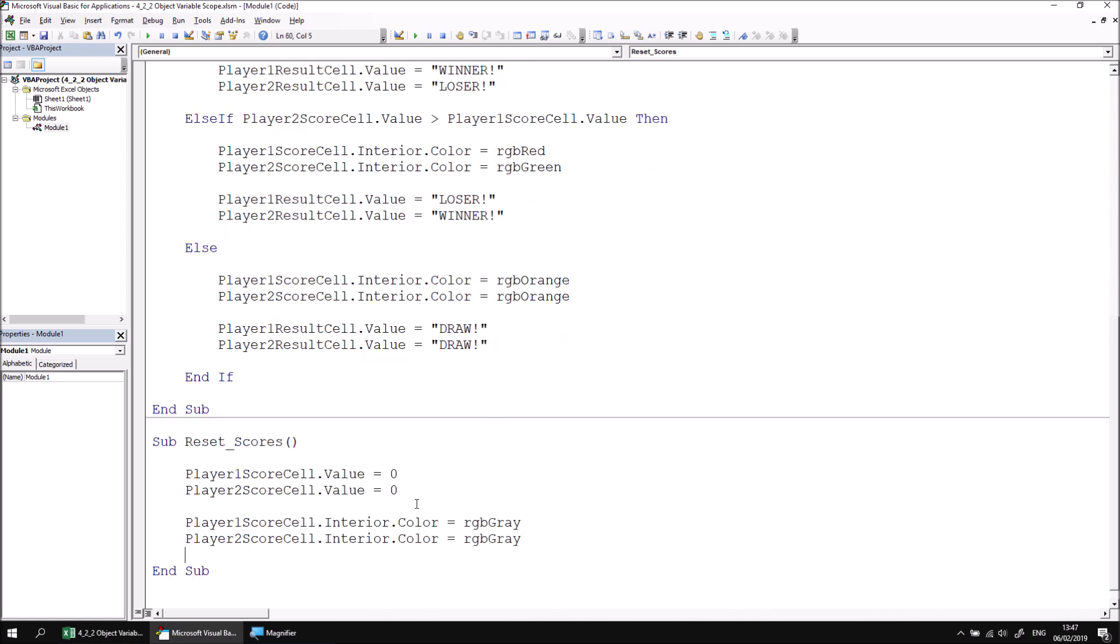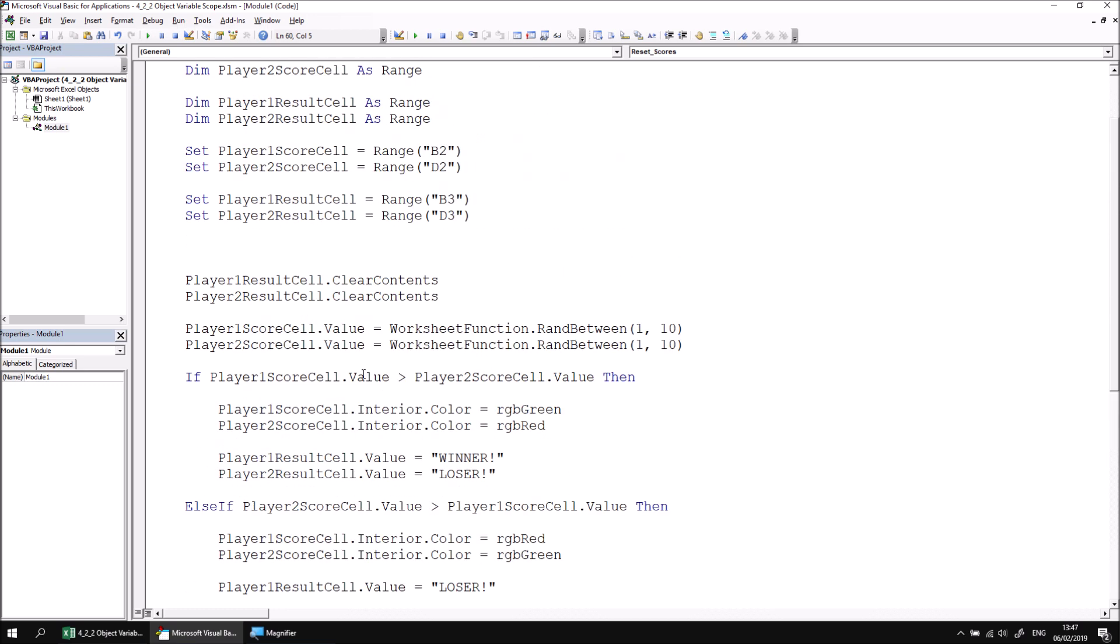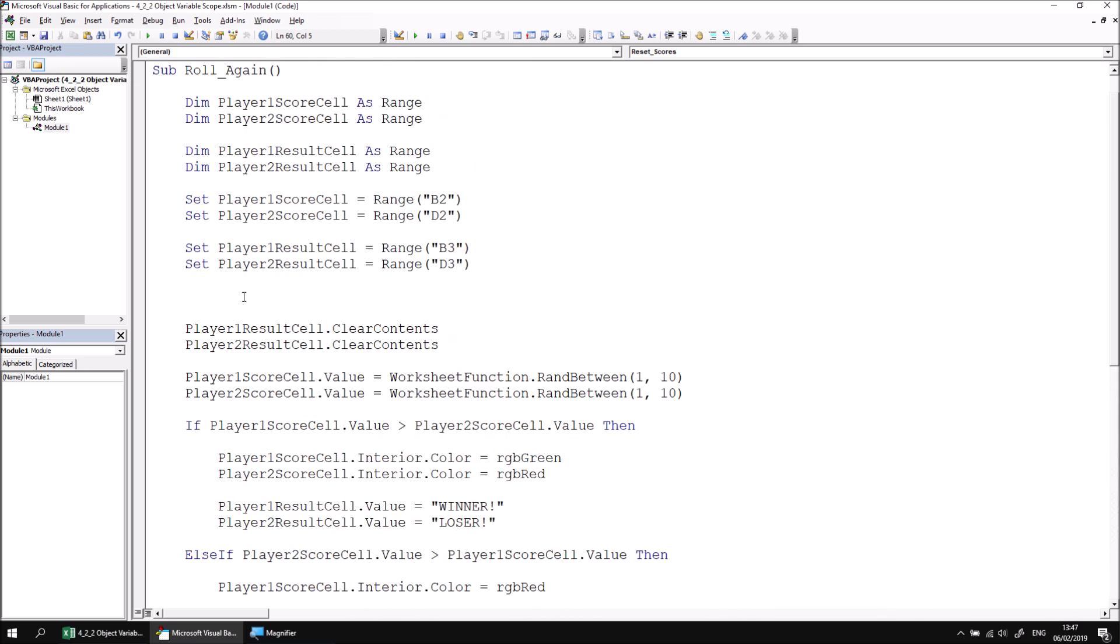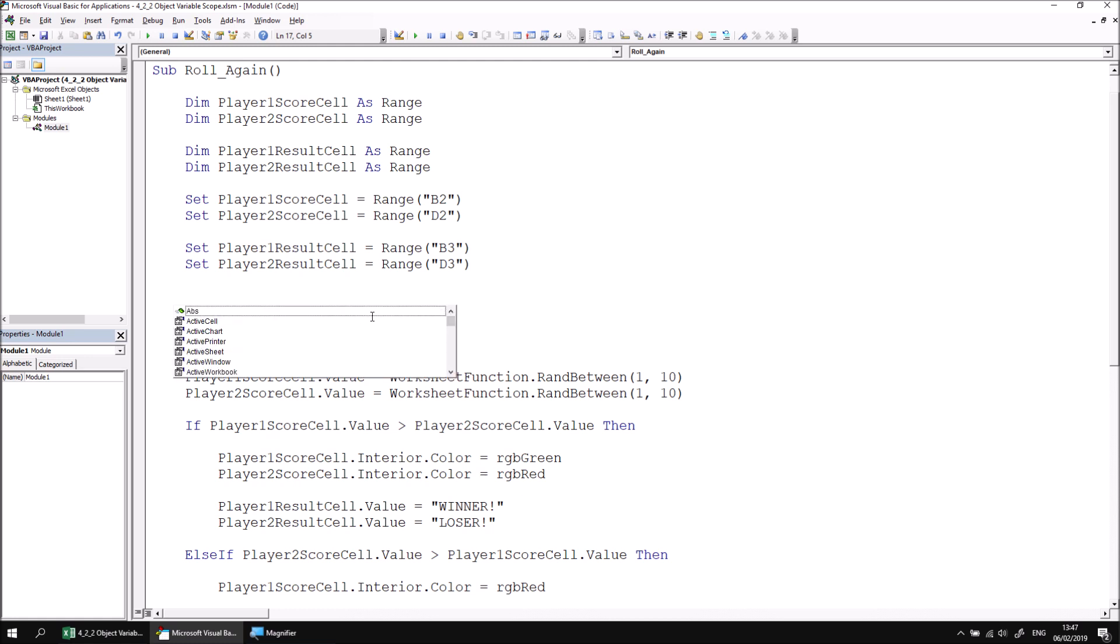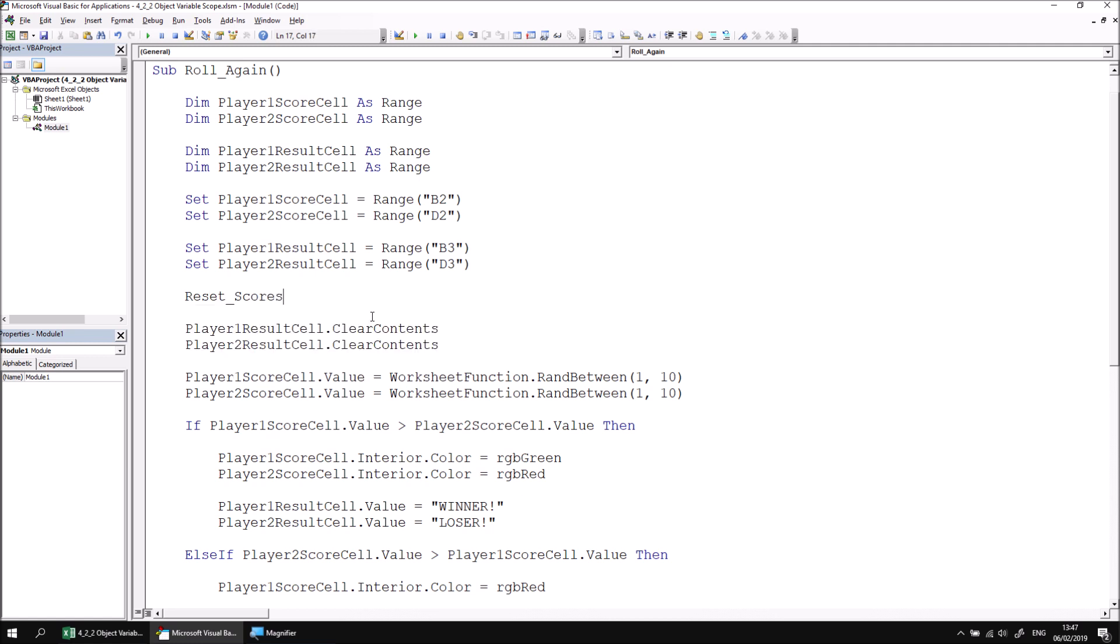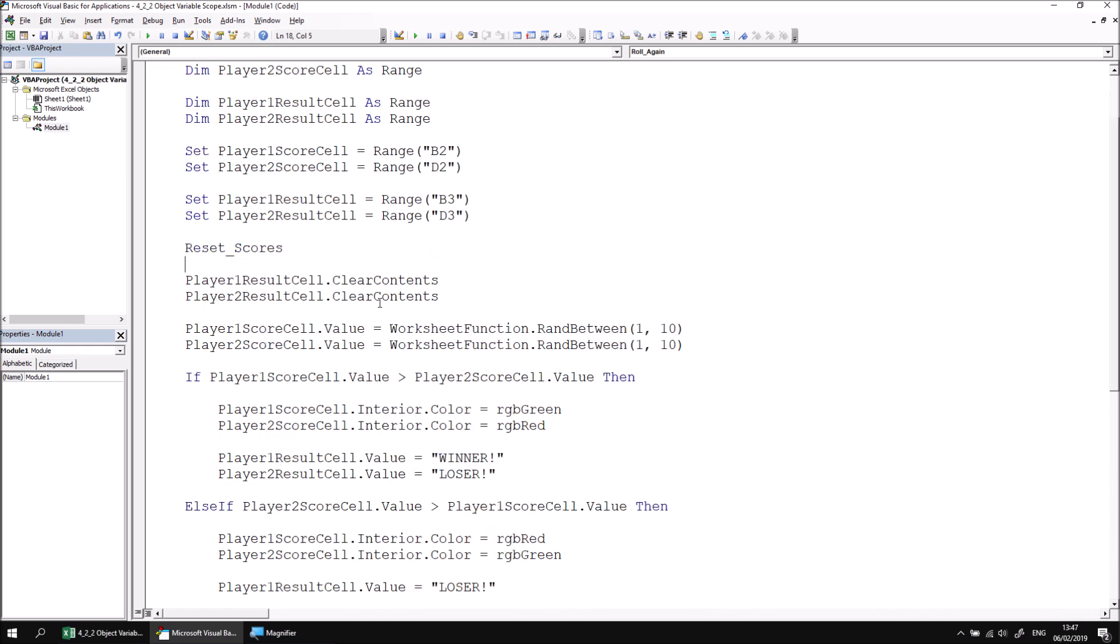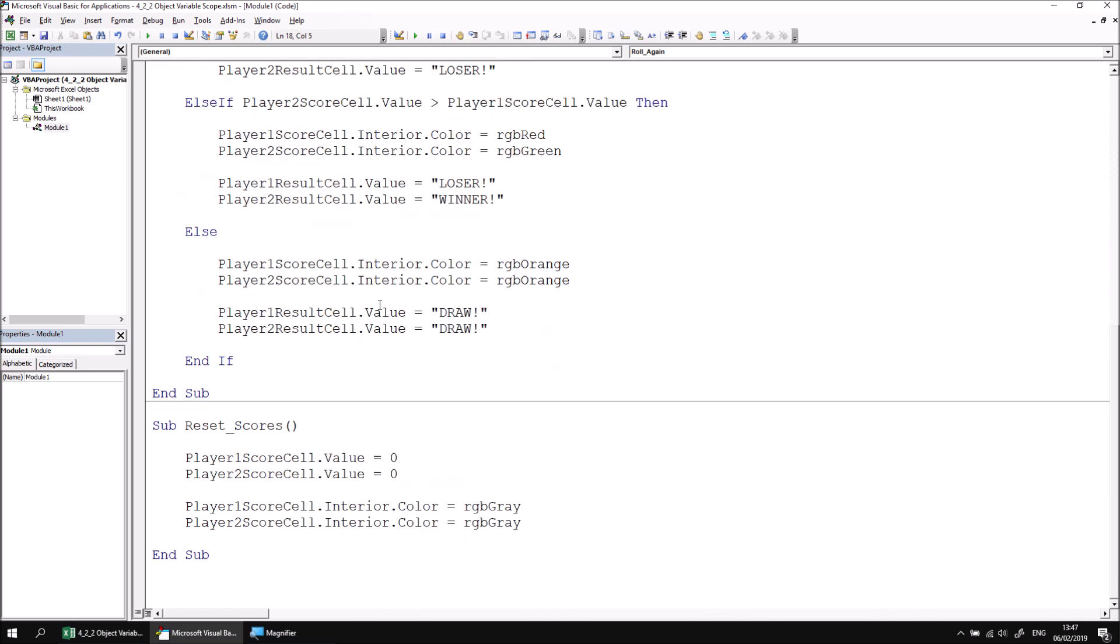I can then return to the main procedure to the section that I just cut that bit of code from and then replace that with a call to the reset_scores procedure. So I can use the control space keyboard shortcut to show the IntelliSense and then access the reset_scores subroutine. Of course this means that our procedure will no longer work properly. We've declared some variables within the roll_again procedure which now I need to access from within the reset_scores procedure: the player_one_score_cell and player_two_score_cell.